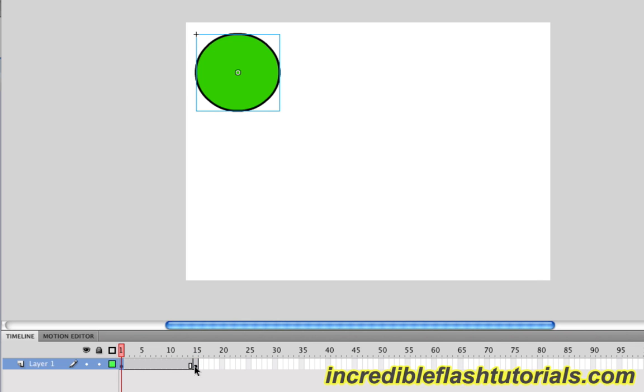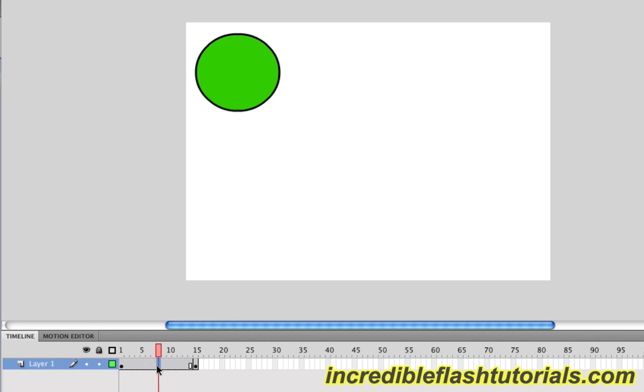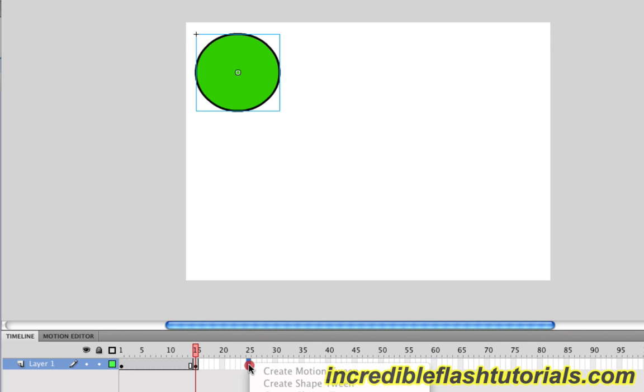The frames in between correspond to what frame 1 does. But we're going to change that in a second by tweening this. I'm just going to go ahead and add one more keyframe. I'm going to come out to, let's say, frame 25. Right click. Come down here. And insert a keyframe.